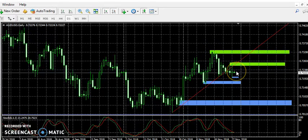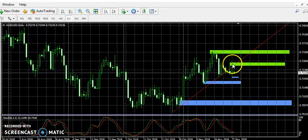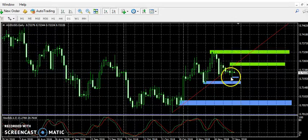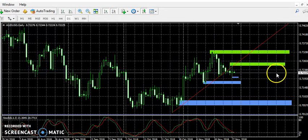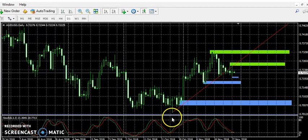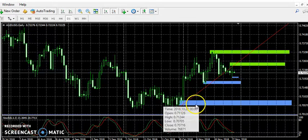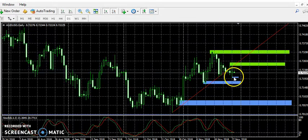The trend line was broken after price found supply in this area, and it created more supply in this area instead of demand, so things have changed. But this is just short-term supply and demand being created. We have to take into consideration the bigger picture — our monthly demand is in control, it's a stronger demand level, so this could be short term.